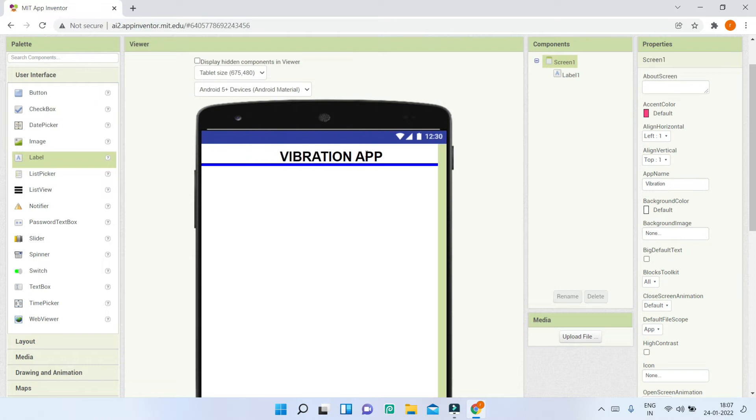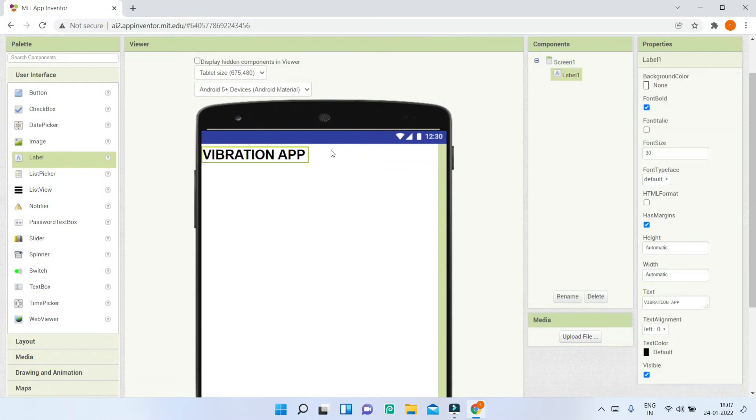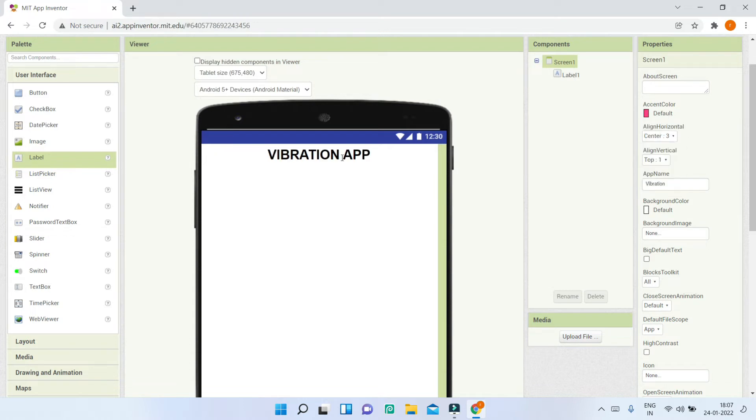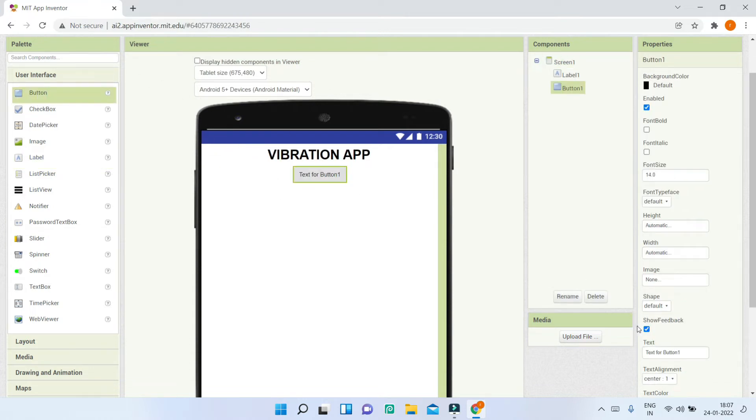Now we want the title at the center of screen one, so make sure you change the align horizontal property to centered. Next, we'll bring in a button and change the text to 'vibrate'. I'll make the font bold.